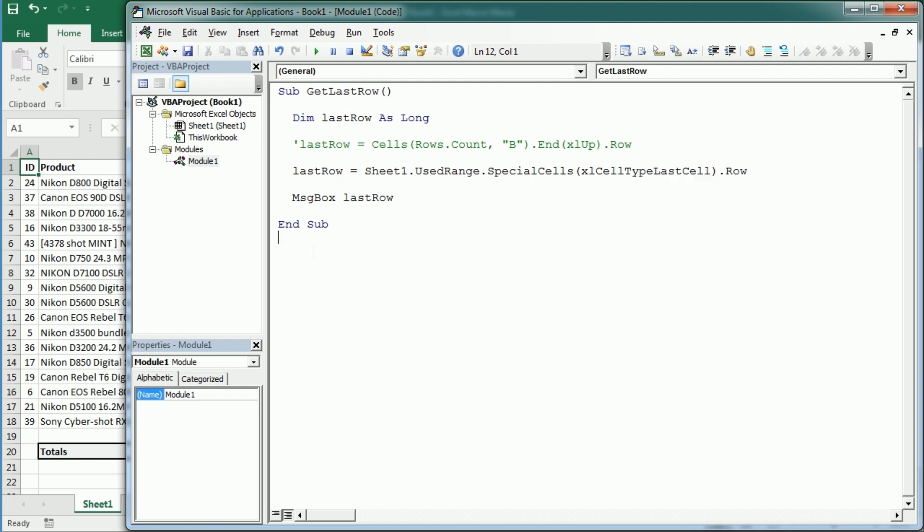So that's how we get the last row with content in a worksheet with Excel VBA. Thanks for watching.